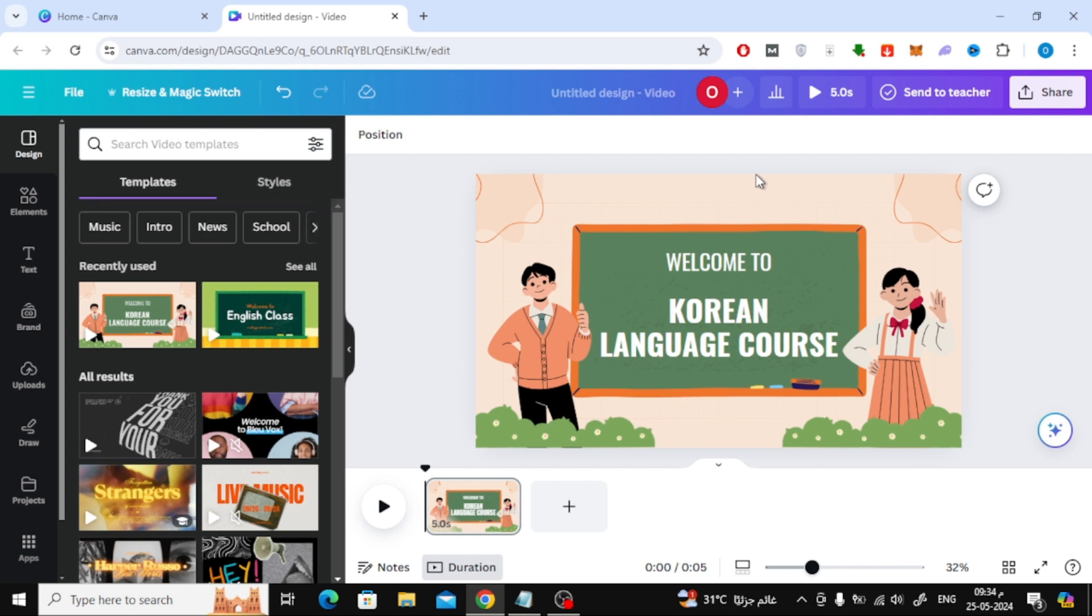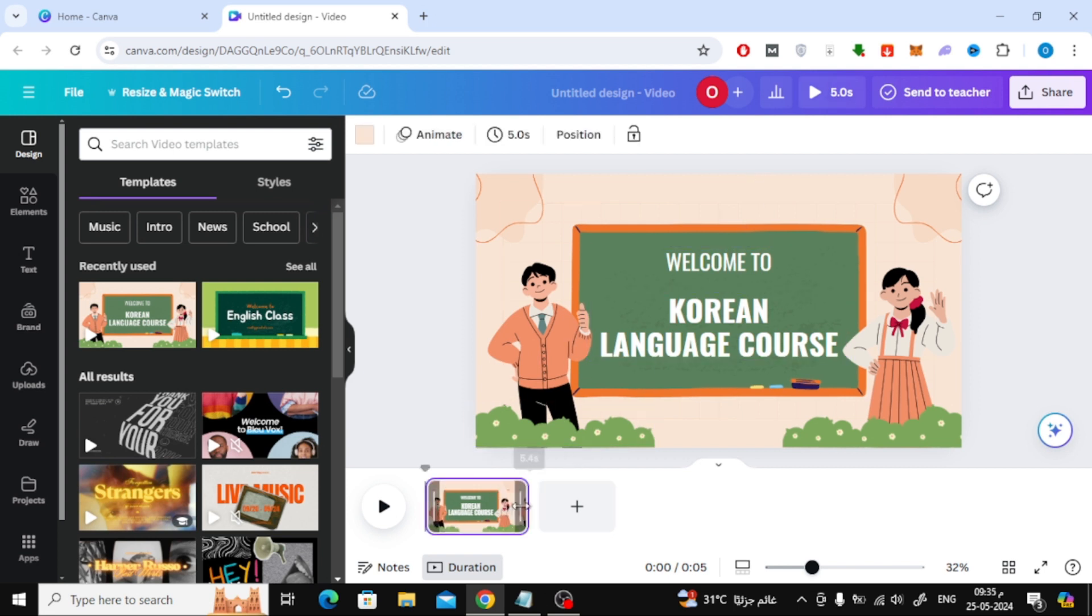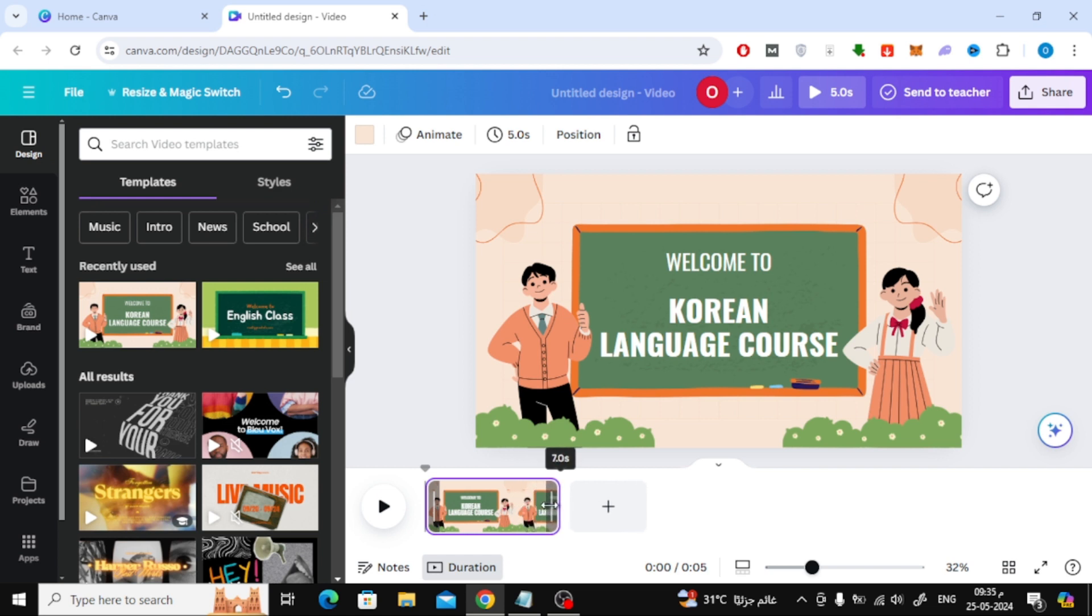Here I have a short video from Canva's ready-made video library as an example. At the bottom you can control the length of the scene by dragging with the mouse like this.